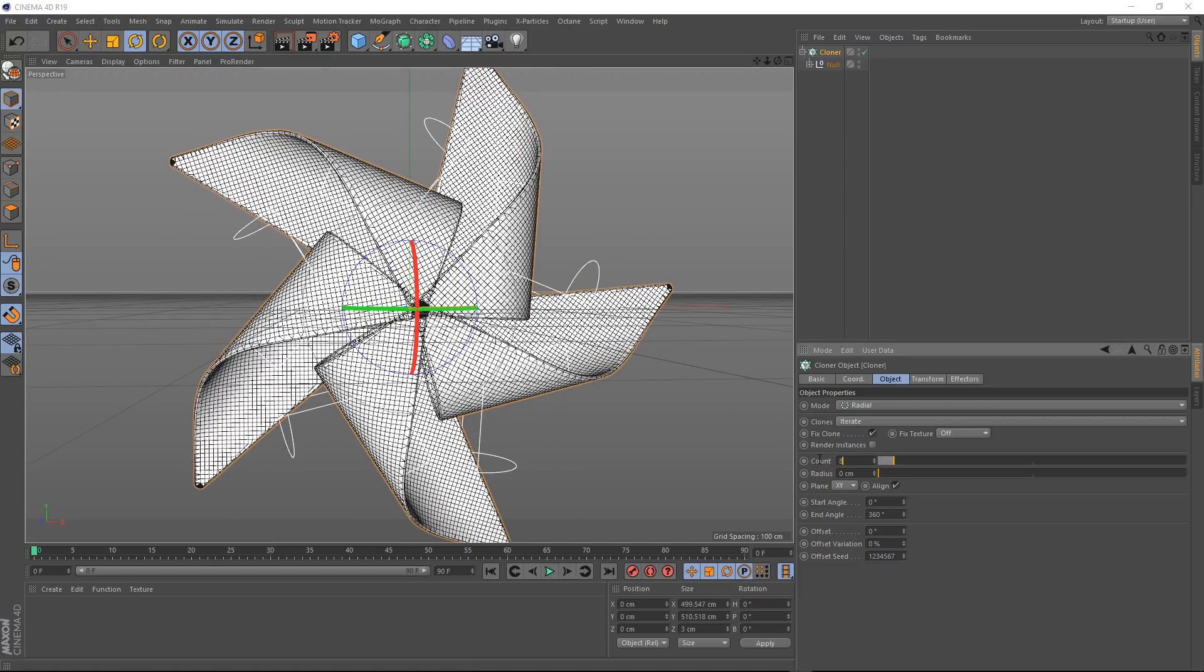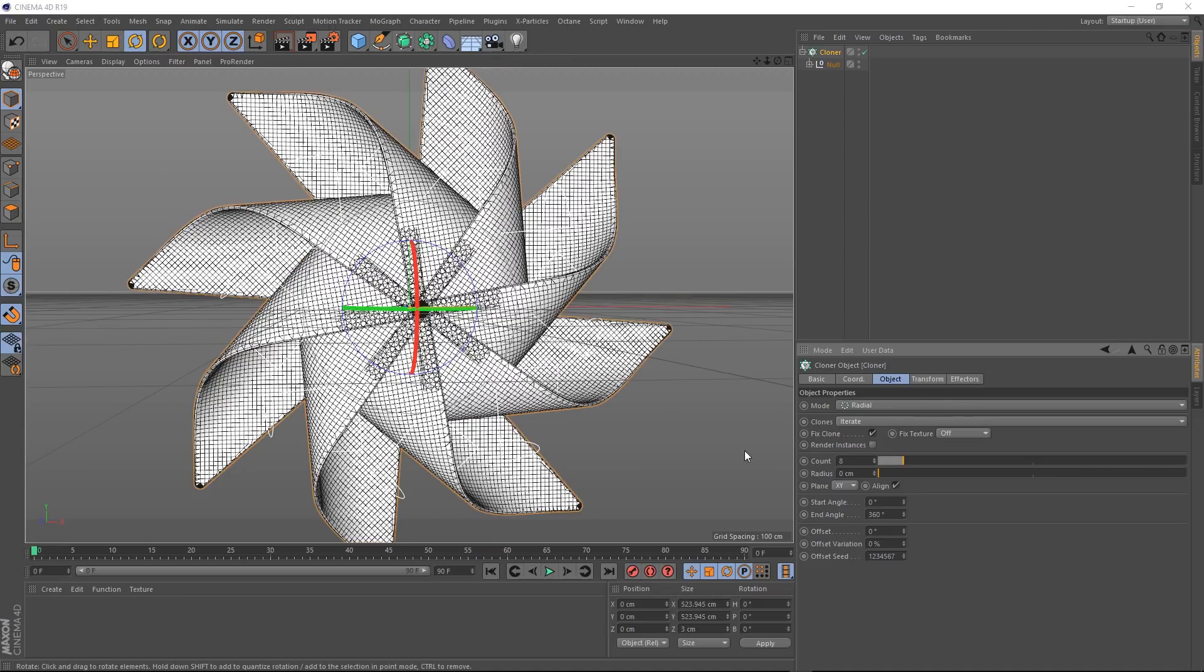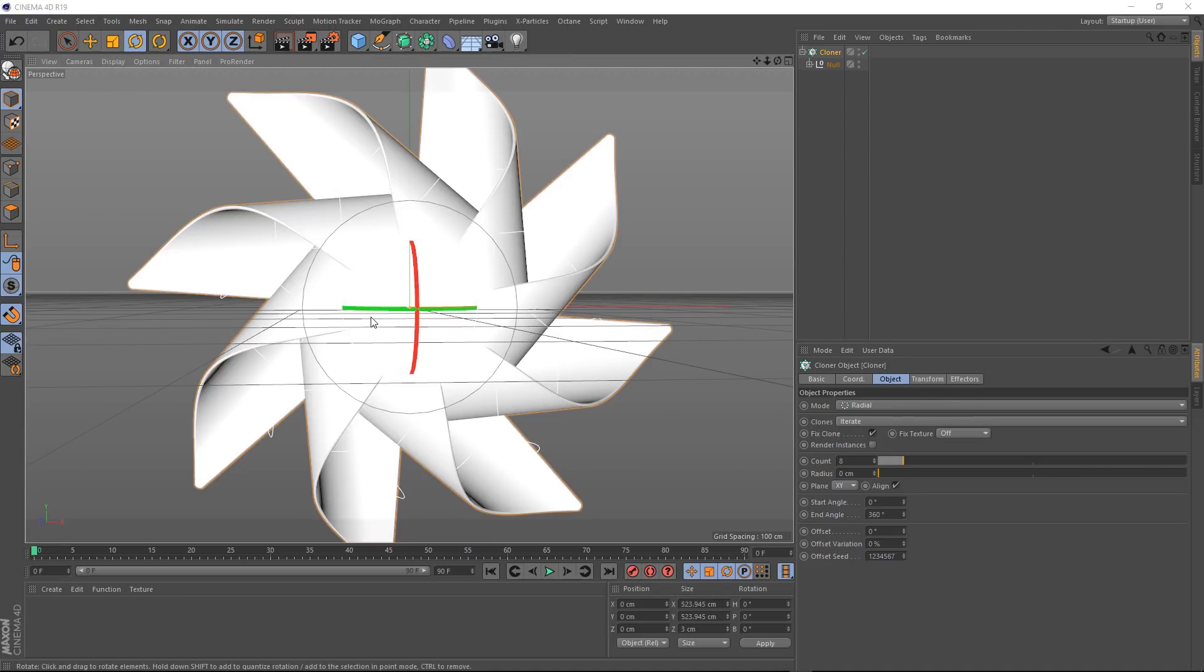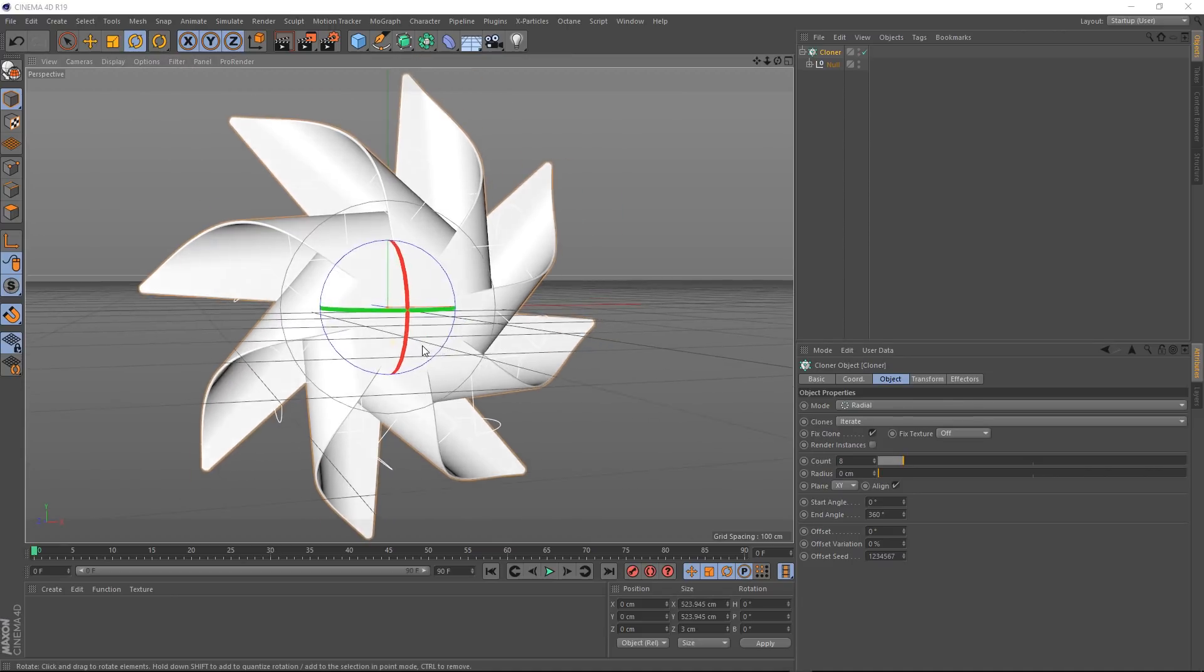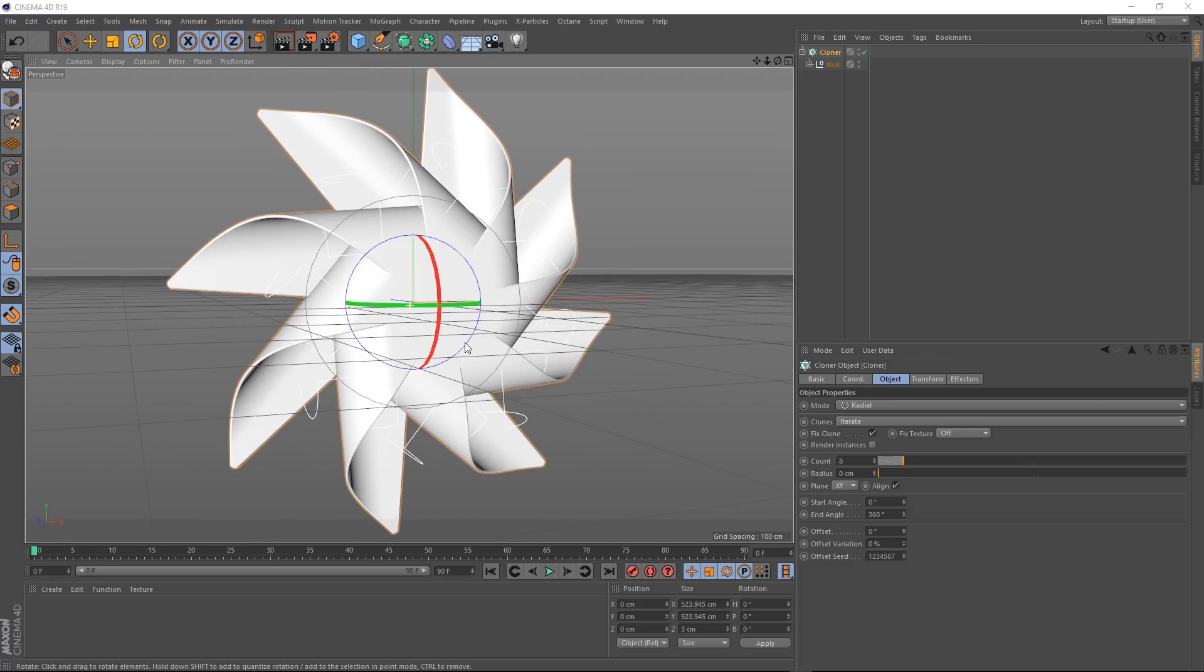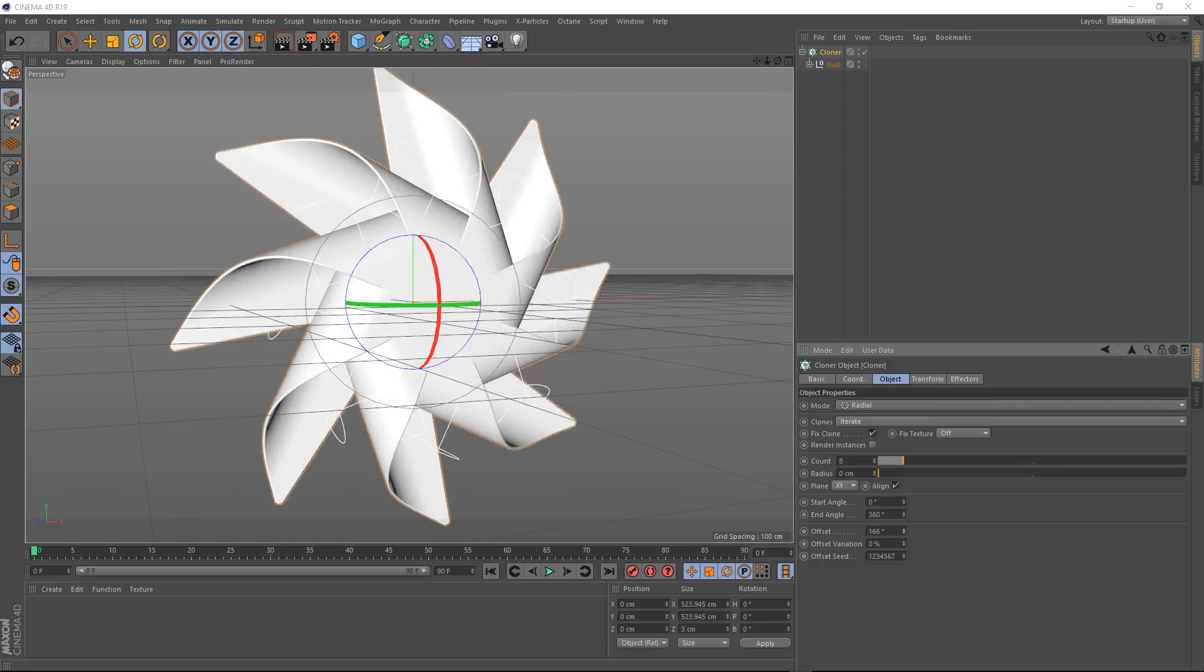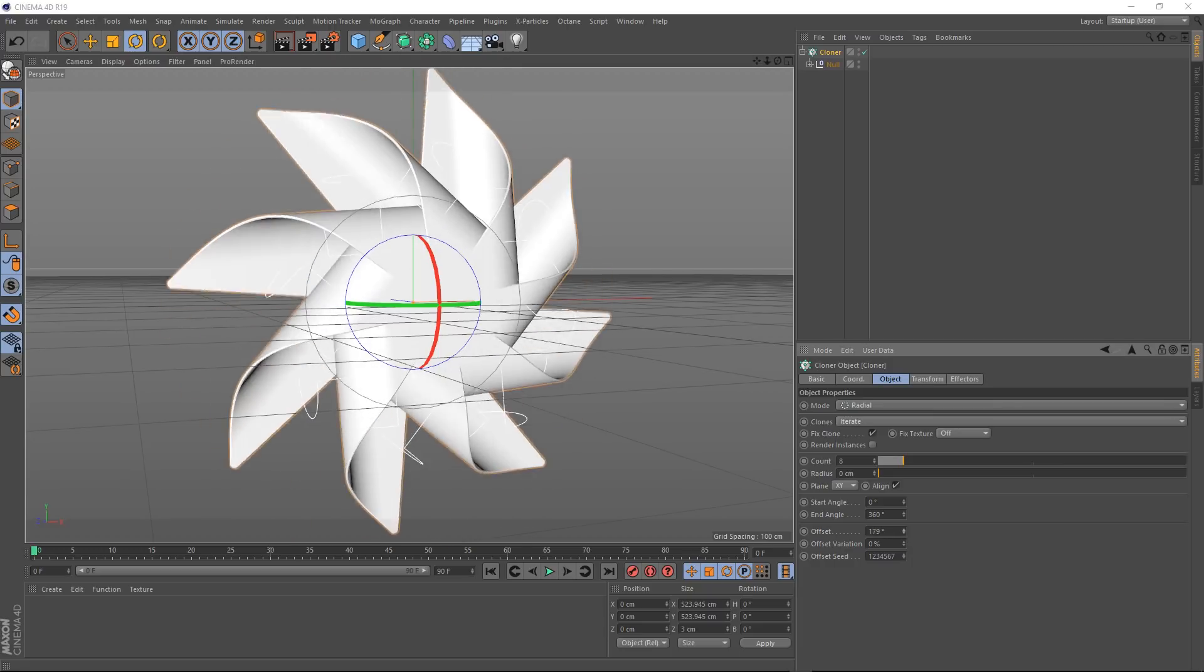And now it's starting to look a bit more like a wheel. Let's bring that radius in so they're sort of touching. And we'll bring the count up to eight. And we can turn those lines off to get a better look at this. And that's basically the overall shape that we're after. If we come down to the offset here, we can animate that to make it spin easy enough.